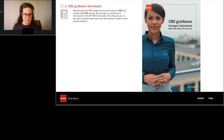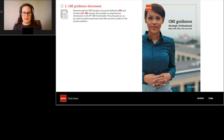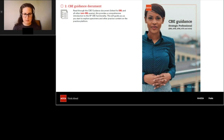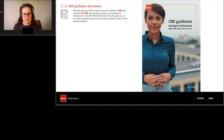Another introductory resource is our CBE guidance document. We actually have more than one — we have a version for Strategic Business Leader, which uses slightly different terminology, and then another version which covers the other exams at the strategic professional level of the qualification. This is a great reference resource to use when you first start engaging with the CBE environment and start using the practice platform. It gives you additional information about the functionality found in the exam environment. So if you start doing some practice questions on the practice platform and you're not sure how to use a particular piece of functionality, have this document to hand and you should be able to look it up.